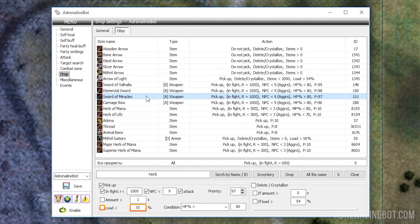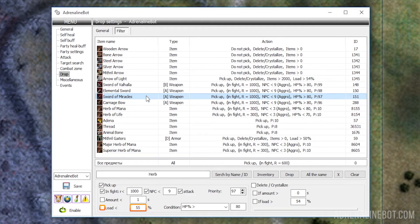Load: Here you can set the maximum load of the bot's inventory, at which it will pick up the item. For example, you can set the archer to pick up arrows only if he has no weight penalty.